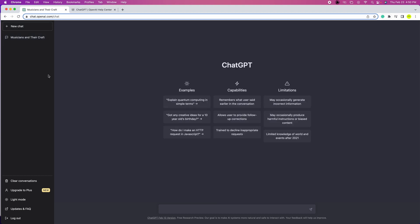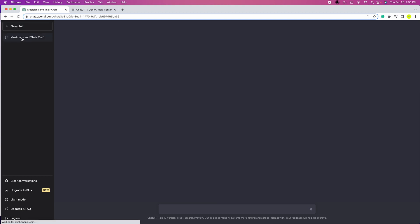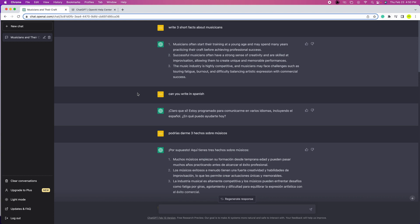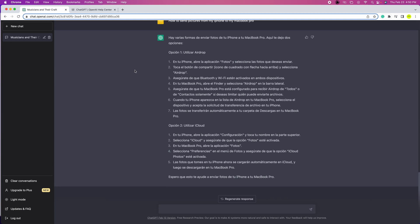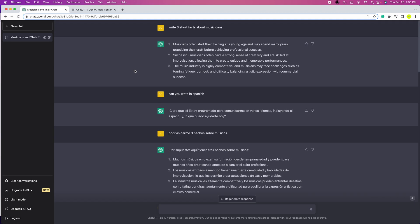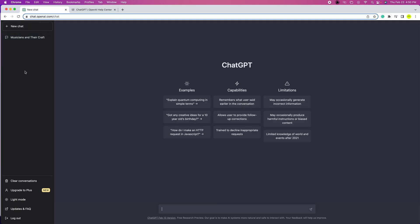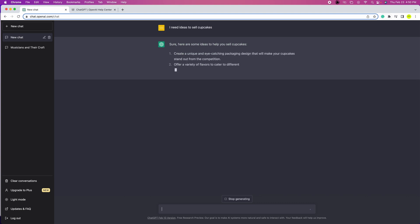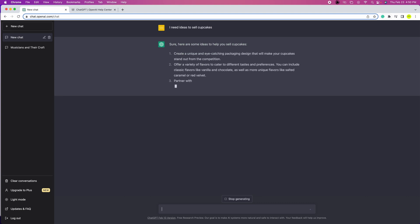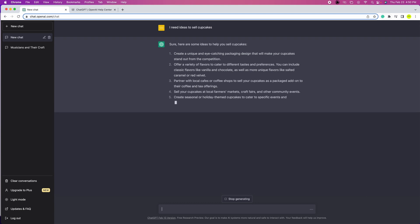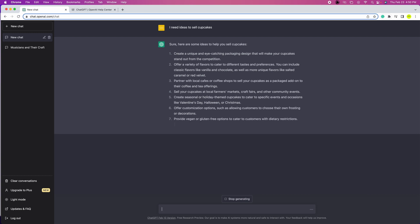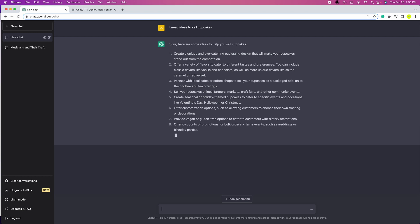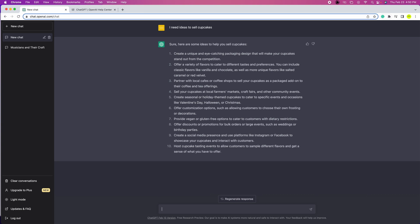You can start a new chat by clicking on new chat at the top or recall the chat that you previously did. I'm gonna click on new chat and type something else. This time I'm gonna ask 'I need ideas to sell cupcakes,' and ChatGPT is responding with amazing ideas. This is really cool to be honest. I'm amazed that this type of website exists. This is gonna help me a lot to do my daily projects and also to create new businesses.